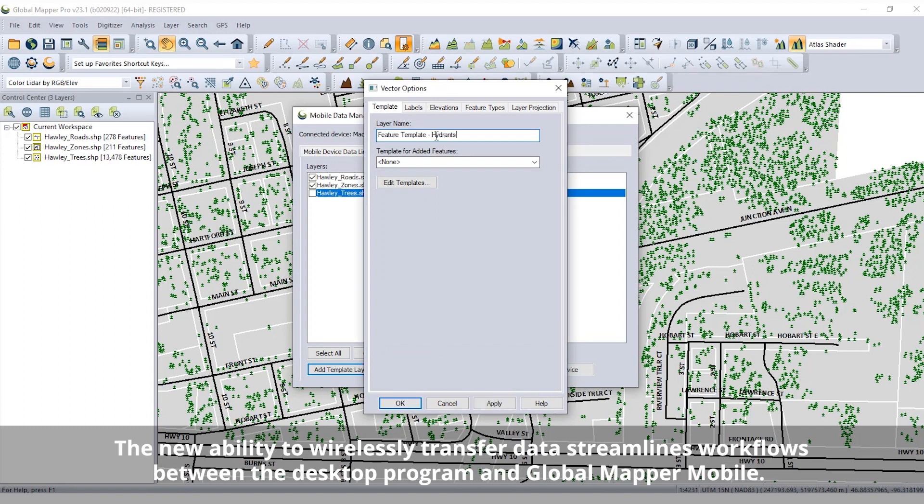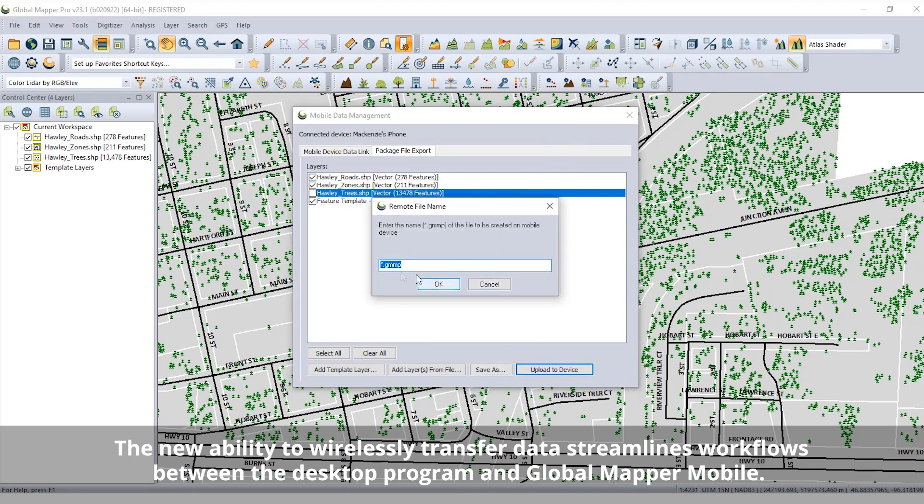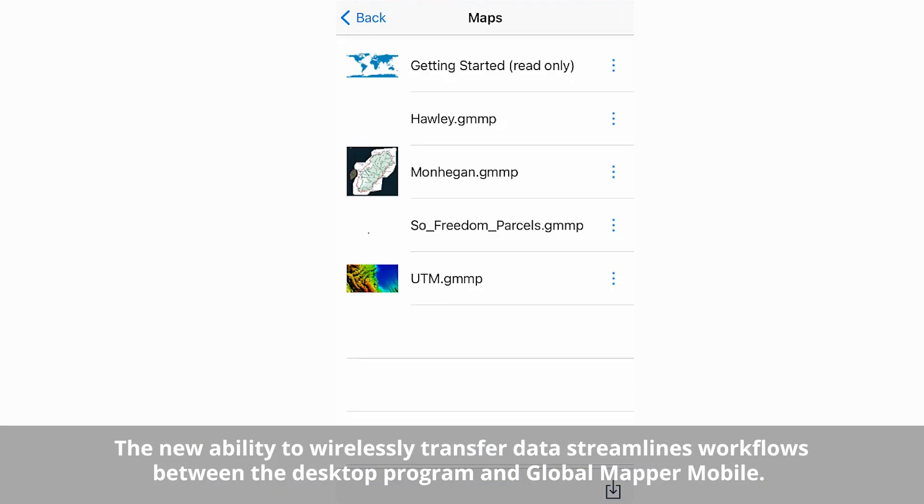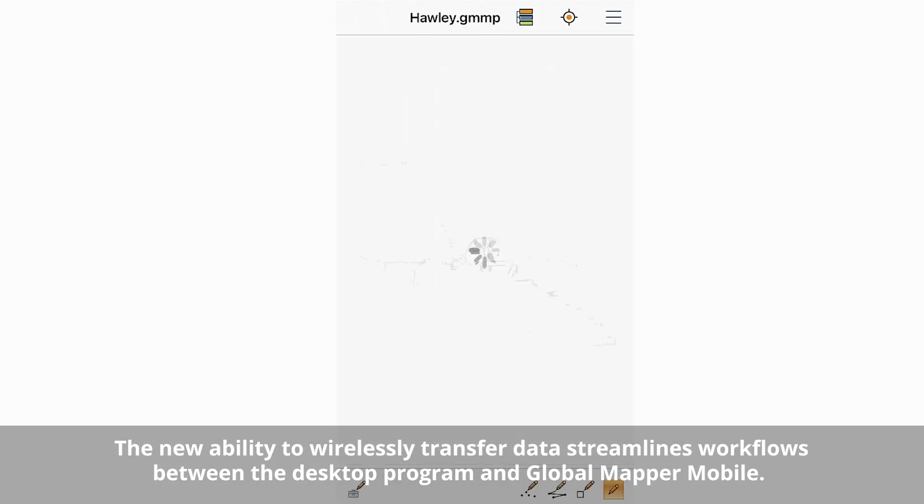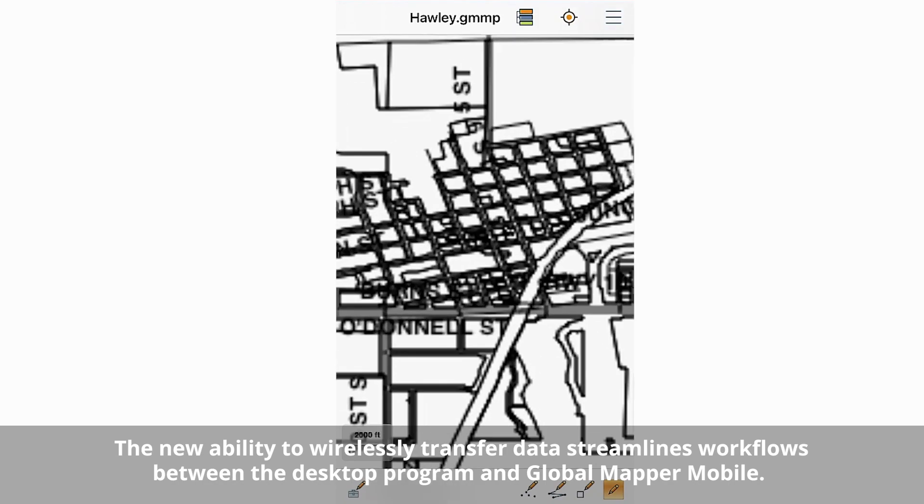New in Global Mapper 23.1, a mobile data management tool accessed from the Tools menu provides users with a singular tool to generate Global Mapper mobile package files and wirelessly transfer data to nearby mobile devices.